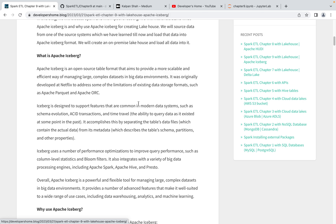Starting with the Apache Iceberg story — it was developed by Netflix. They were earlier using Parquet and Apache ORC file formats and found some limitations. When moving large amounts of data — millions and millions of rows — they found that if a delete or update was required, they had to read everything, do filtering, and rewrite everything again. There was always a need to rewrite.